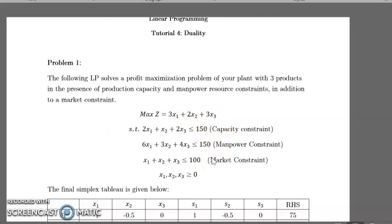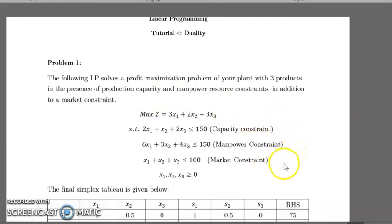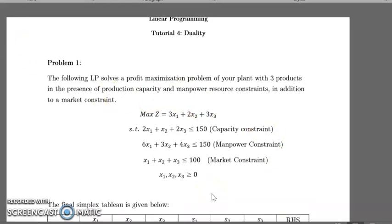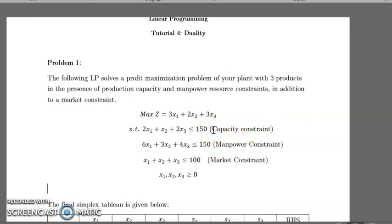In order to formulate the dual to this LP, we have to look at the problem from the perspective of a second decision maker that seeks to acquire the resources of the original decision maker in order to drive him away from the market. For this second decision maker, the objective is to minimize the cost of purchasing the resources of the first decision maker. The decision variables are how much he's willing to pay for one unit of capacity, one unit of manpower, and one unit of market.